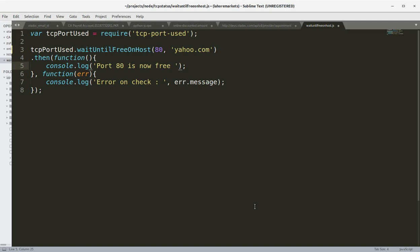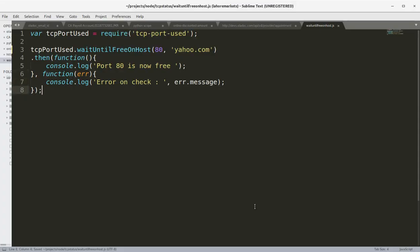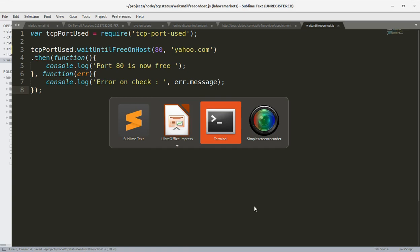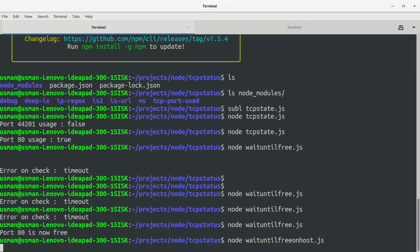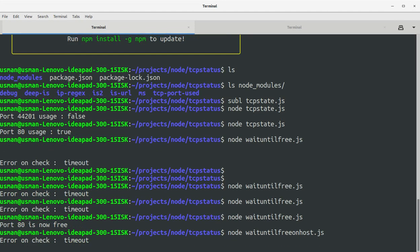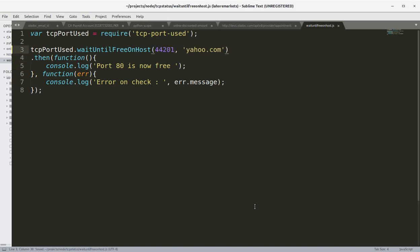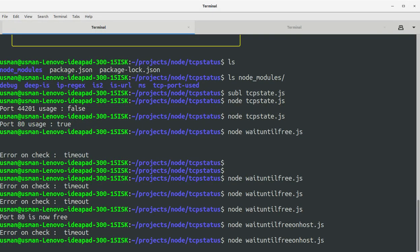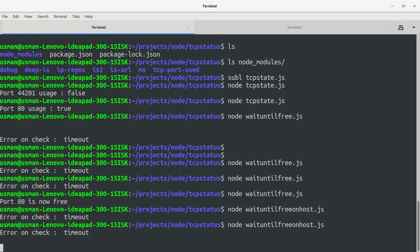waitUntilFreeOnHost function, and I'm going to check port 80, and let's say at yahoo.com. Port is now free. Okay, not sure if that will work or not due to security checkups on yahoo web server. So it's checking and it says timeout. Let's check port 44201, save the file, run it again. We got the same error on check timeout.